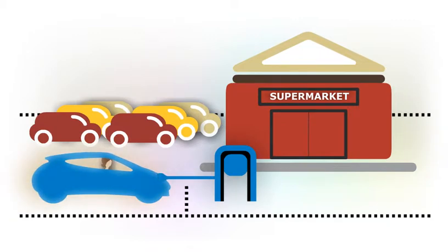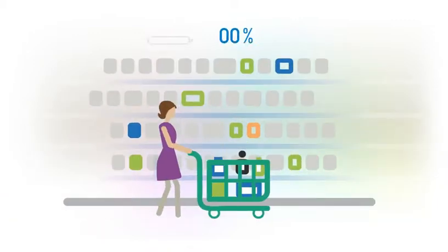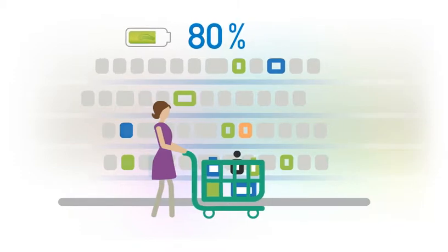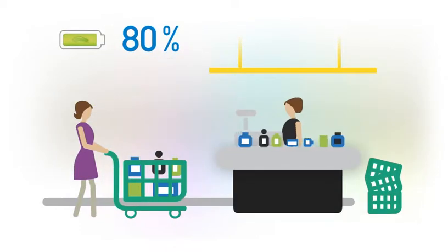It takes as little as 30 minutes to replenish 80% of the charge. That's less time than you'll spend shopping.